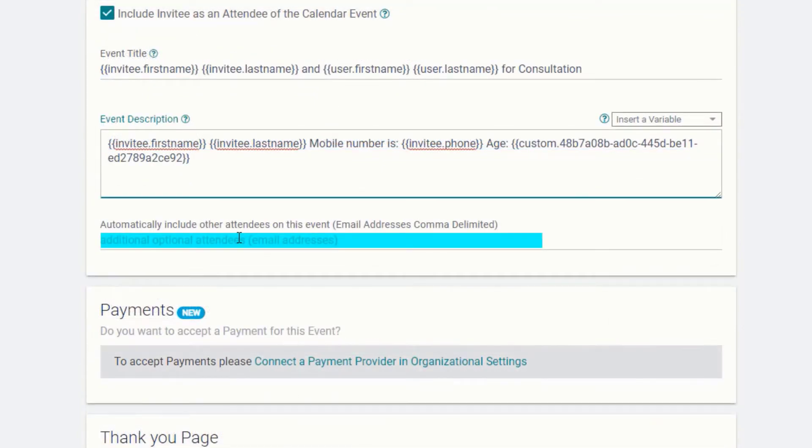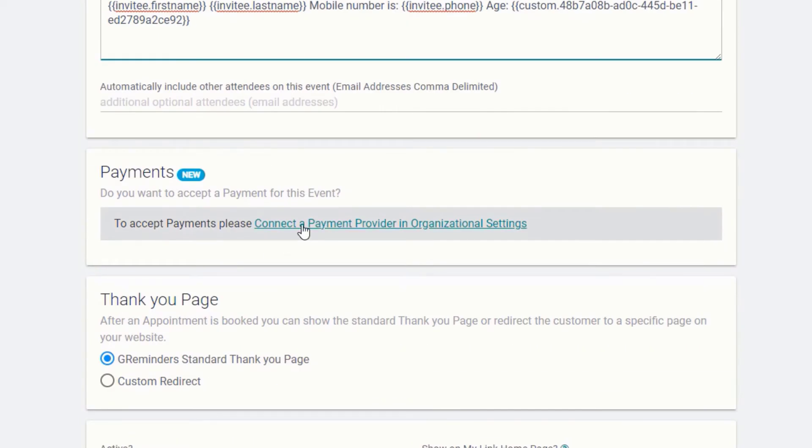Automatically invite others to your meetings by adding their email addresses to the invite. One of our newest features is allowing you to accept payments during scheduling.